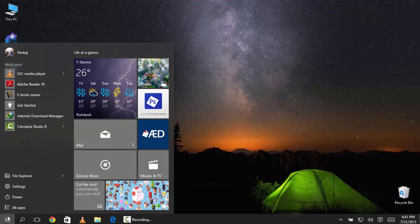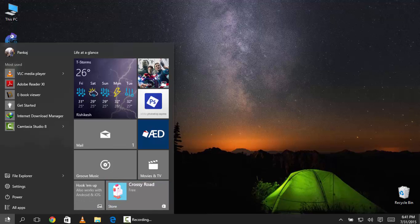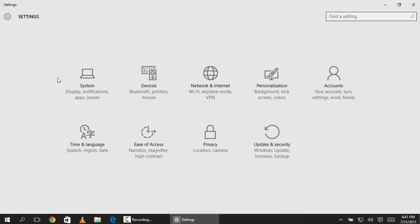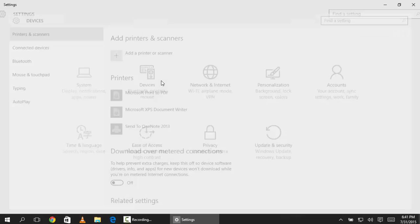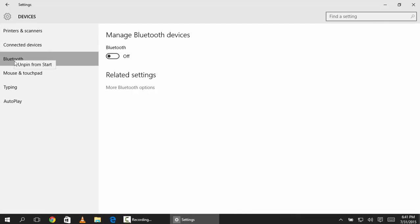The number one feature is to pin specific sections to the start menu from the settings. You can pin anything, like if you want to pin Bluetooth you can directly pin it to the start.